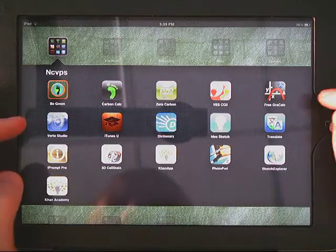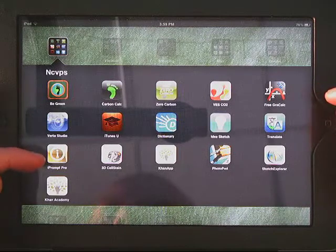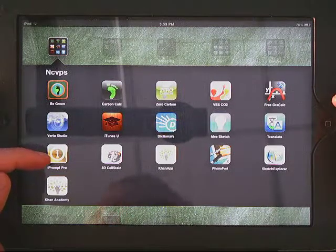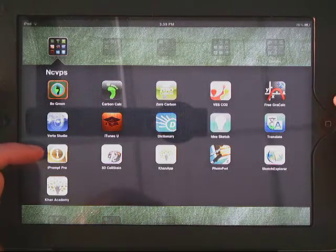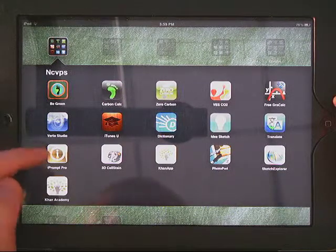We're going to look at an app called iPrompt Pro. This is an app that you can use with students with their projects whenever they're presenting. It's basically like an easy to use teleprompter.